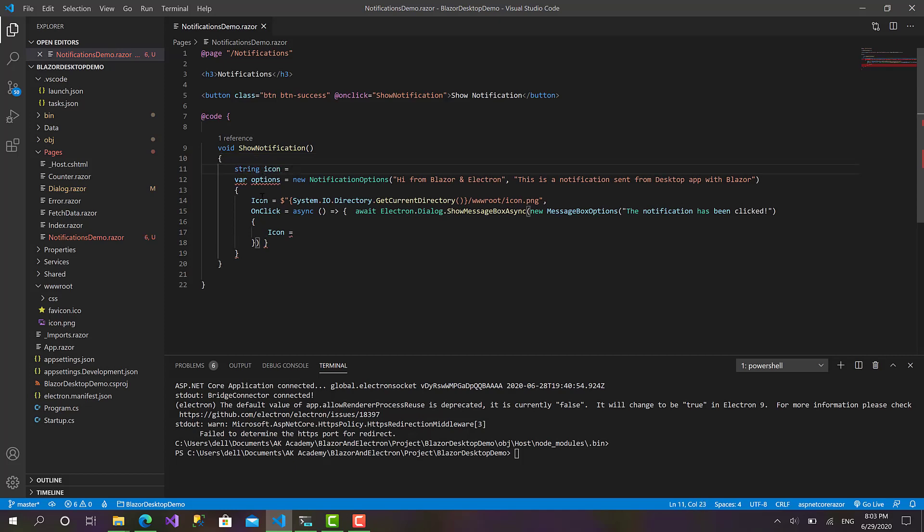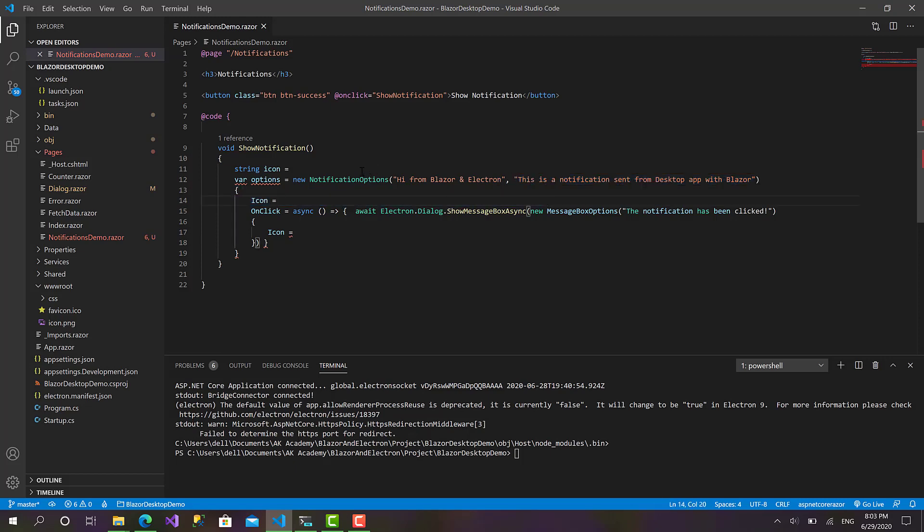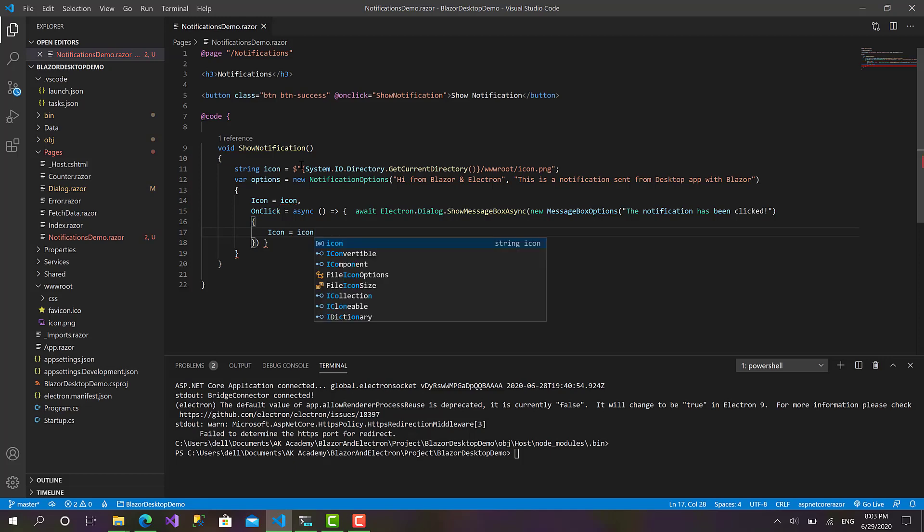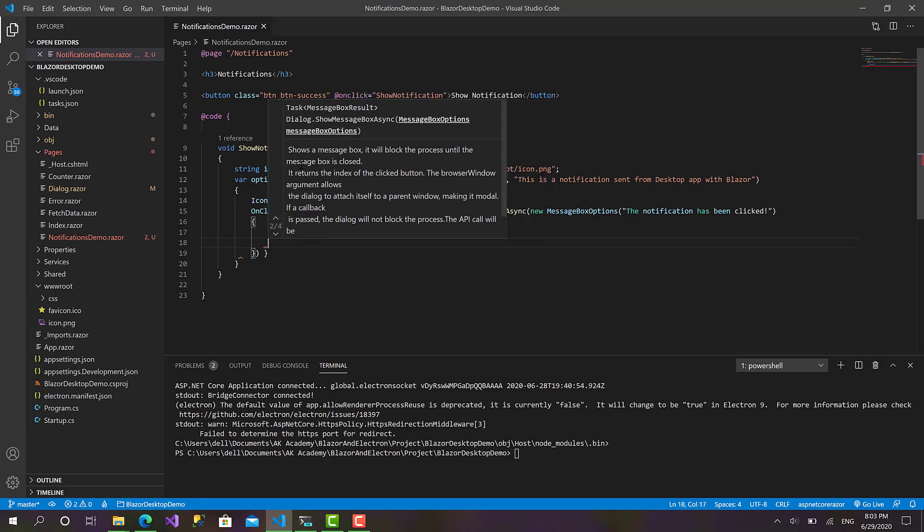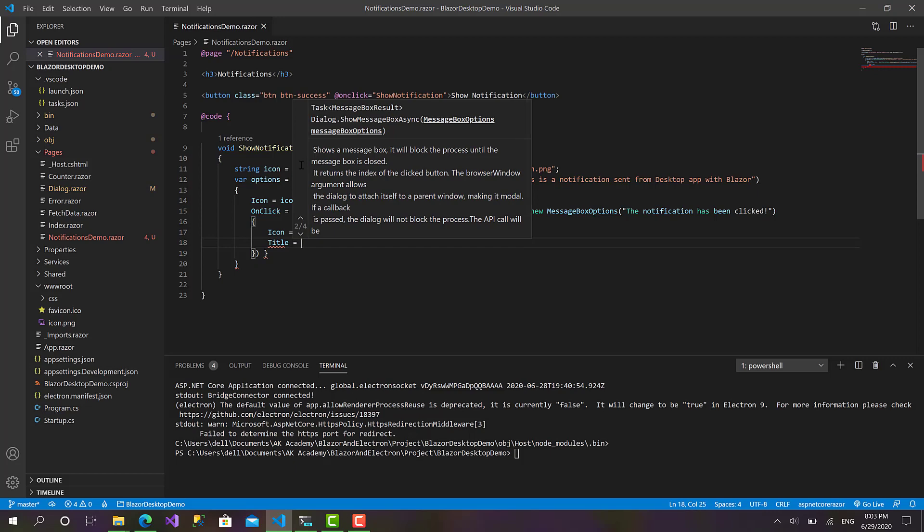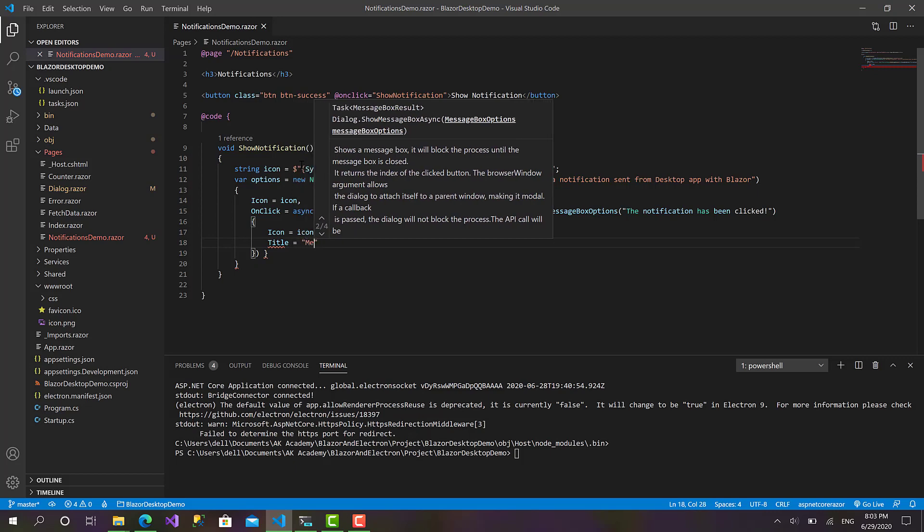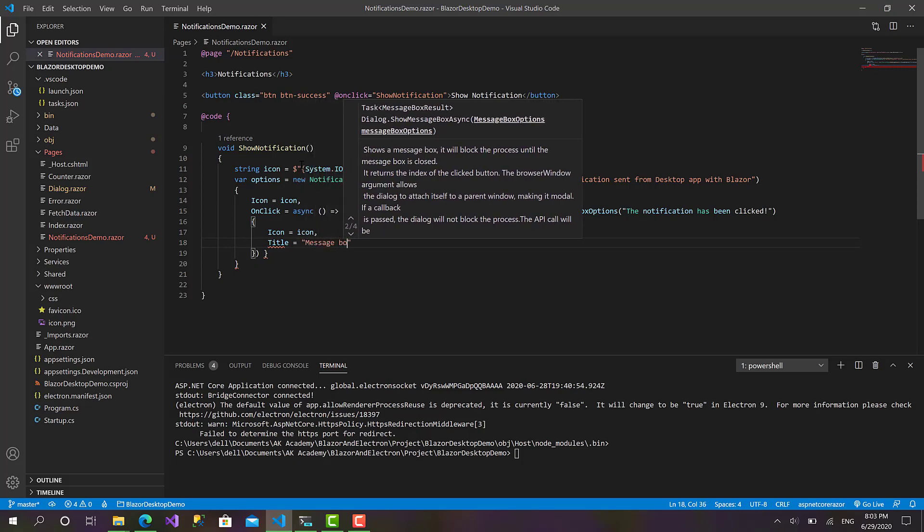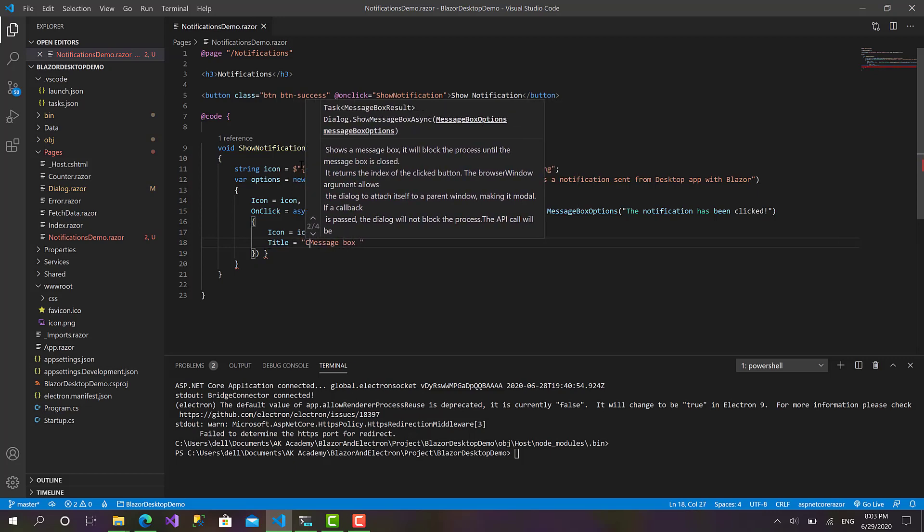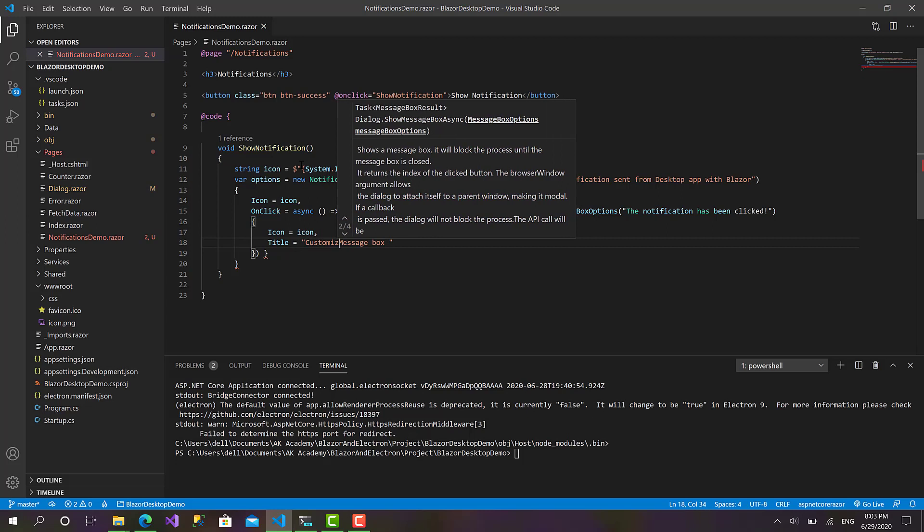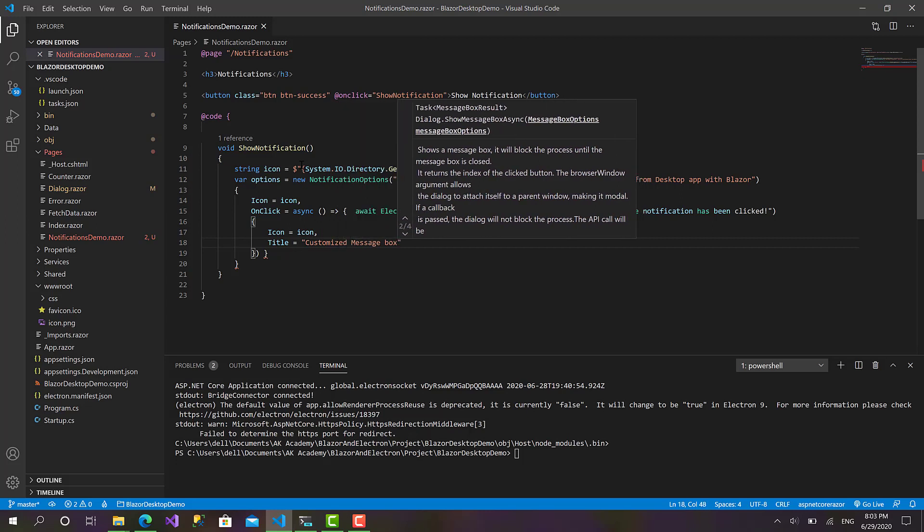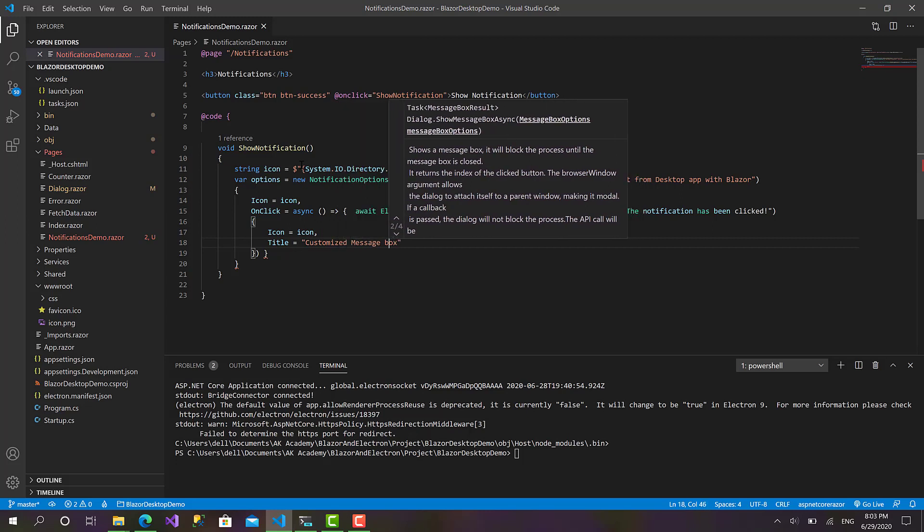Okay, to do this I prefer to put the string icon here. Let's copy this, paste it here, paste it here. Then icon equals icon, and the icon here is also the same. And title equals customized message box.